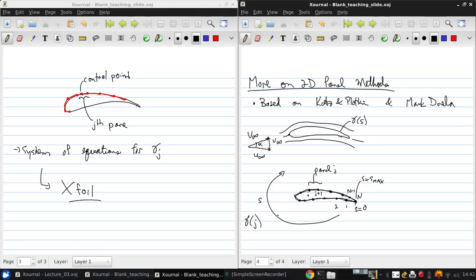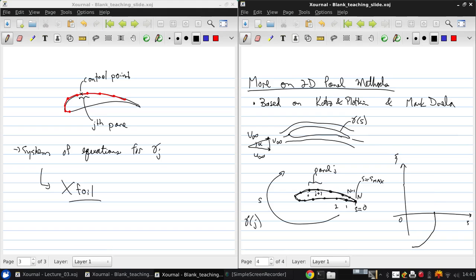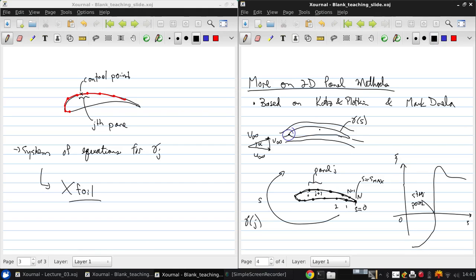Now just to give you an idea of what the vortex panel strengths will look like around this airfoil, if I sketch this very roughly, S versus vorticity, and we'll start negative, come up, where this crosses zero is the stagnation point here. And this is where positive is clockwise.